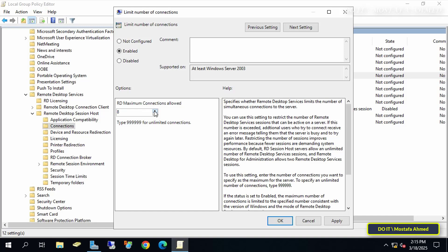If you enter 999999, you'll get an unlimited number of remote desktop connections. I'll enter 10 to allow 10 remote desktop sessions to be created simultaneously from 10 different client devices on the same server, and click on Apply button and OK.